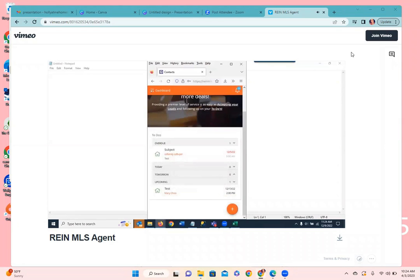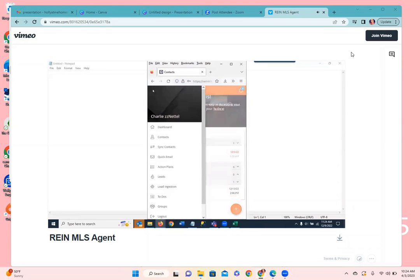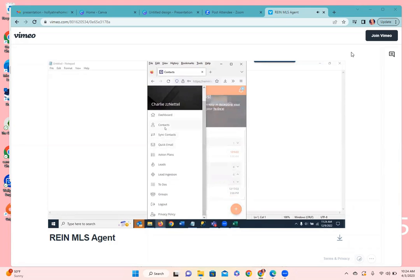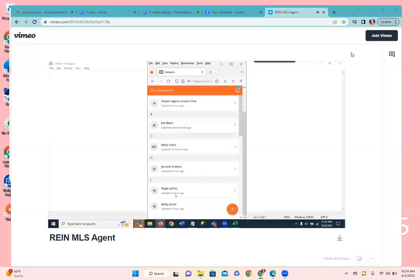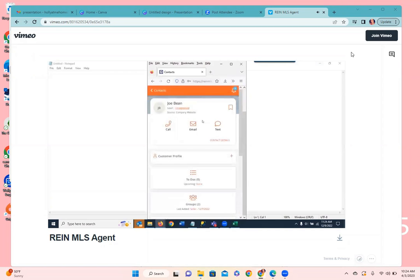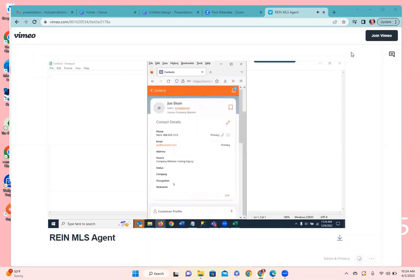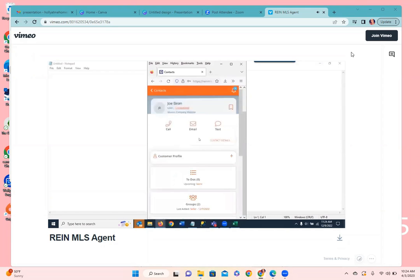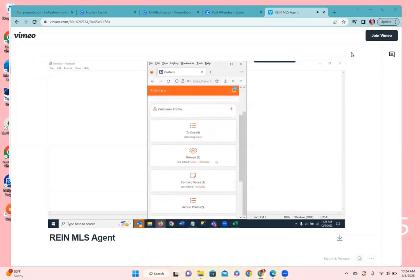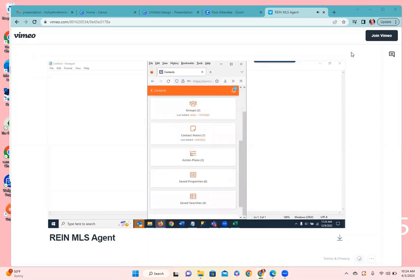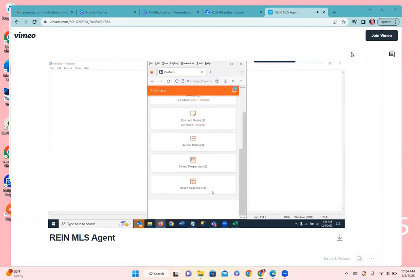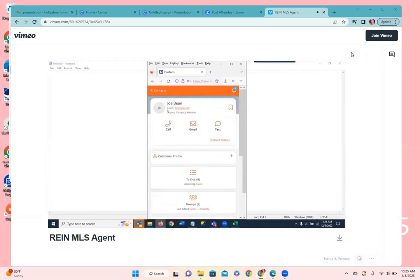On the top left corner we have the hamburger menu — the three lines. Touching that opens our fly-out menu showing the different areas within the mobile app. Contacts will show a list of all people in your system; you can touch on a person like Joe and access his detail page where you can call, email, or text, see contact details, any upcoming to-dos, group assignments, notes, and action plans or drip marketing campaigns they're associated with, including saved properties or searches.